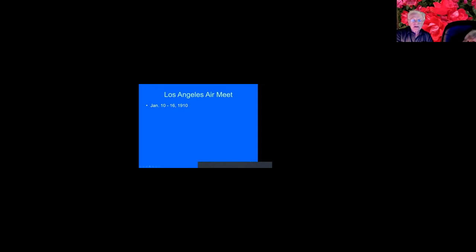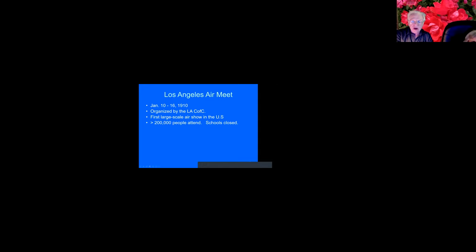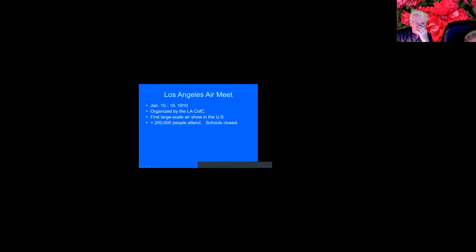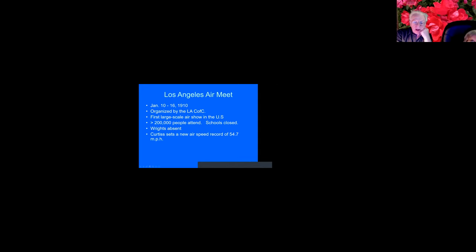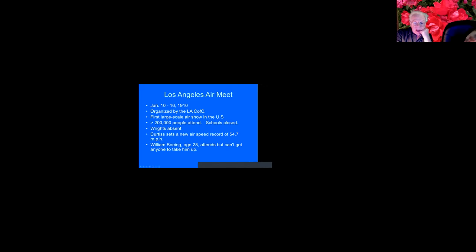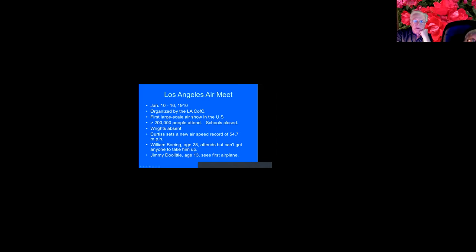Okay. Here's some information about the Los Angeles air meet in January. The Chamber of Commerce organized it. And it was the first large-scale air show in the United States. The schools were closed. 200,000 people went to that air show, except the Wrights were not among them. He sets a new airspeed record. He had previously set the airspeed record at that air show in France. William Boeing was 28 and he went, but no one would take him up for a ride. And Jimmy Doolittle was only age 13 and he saw his first airplane there.